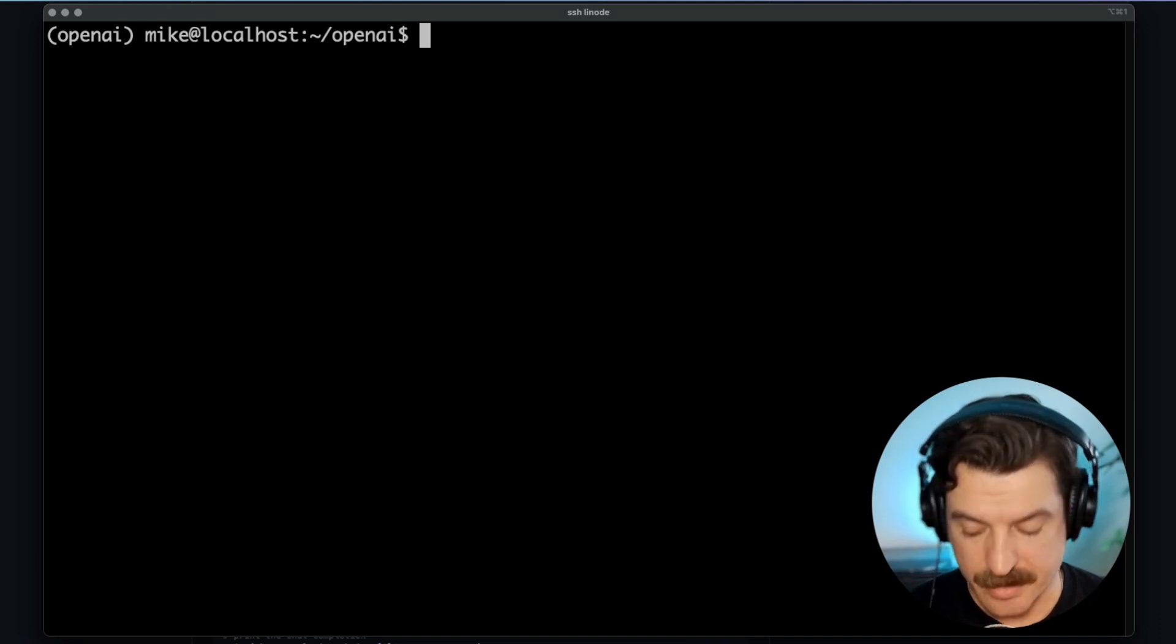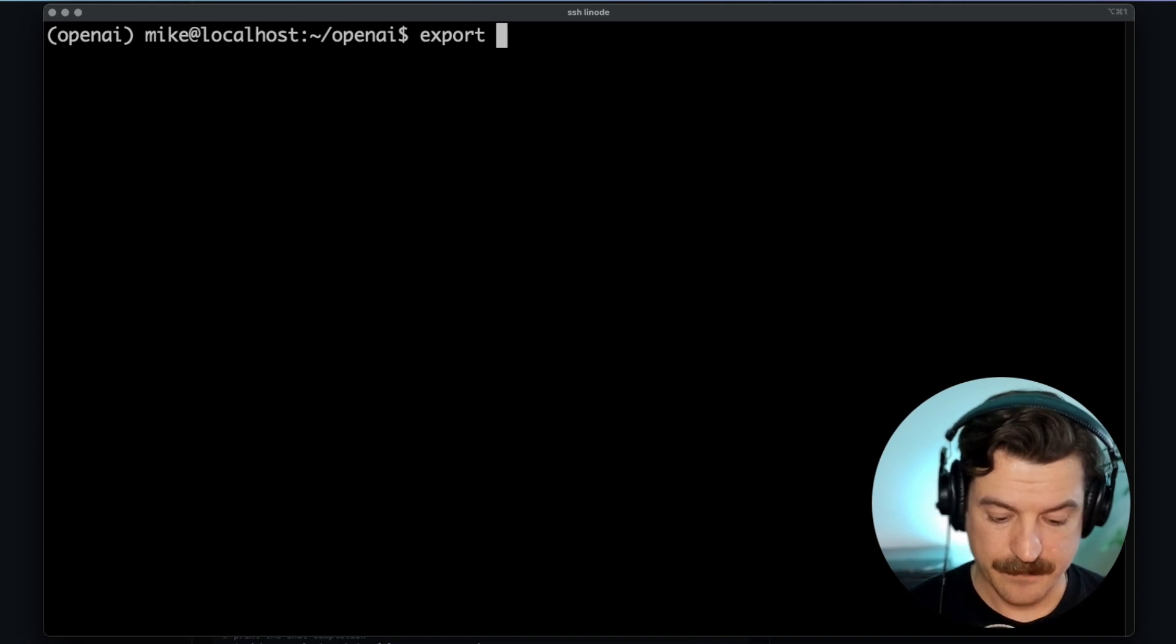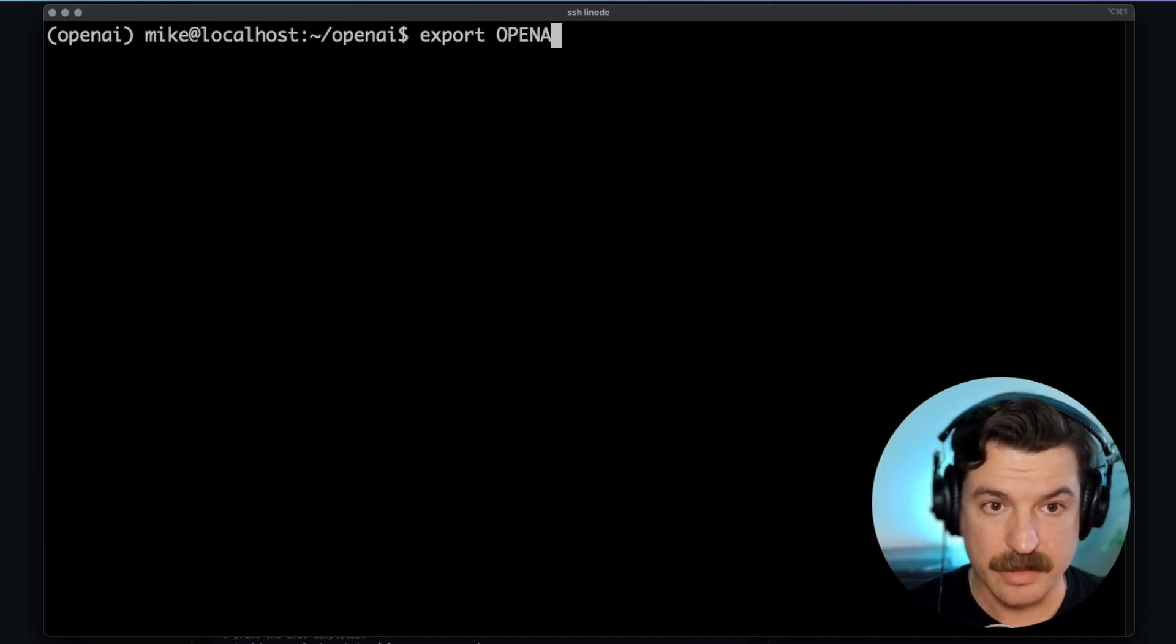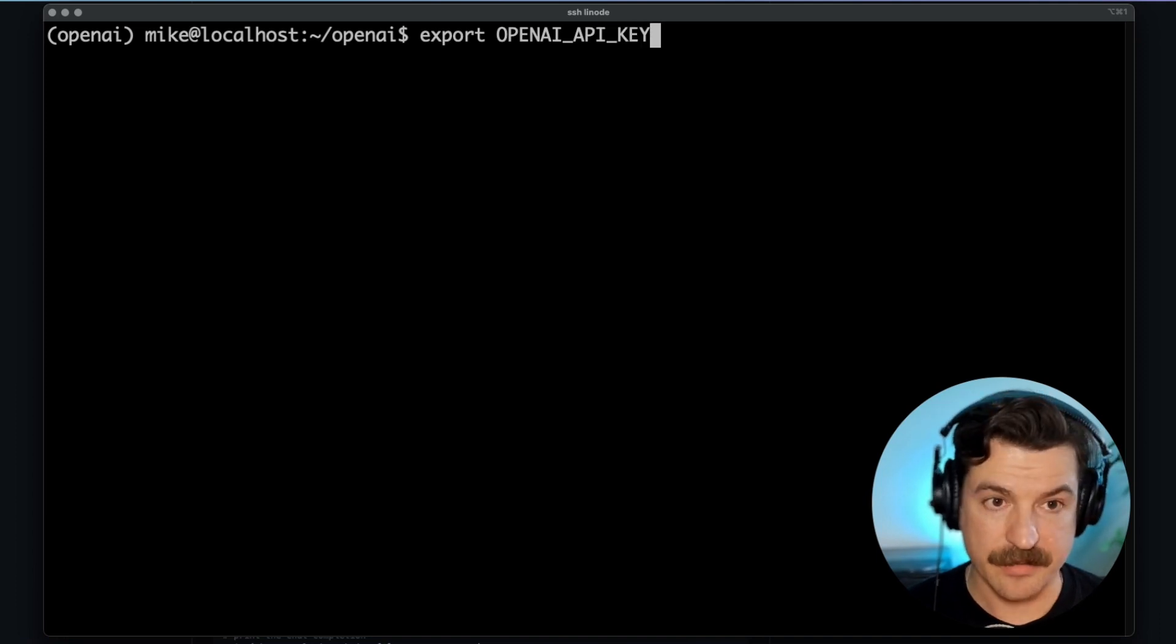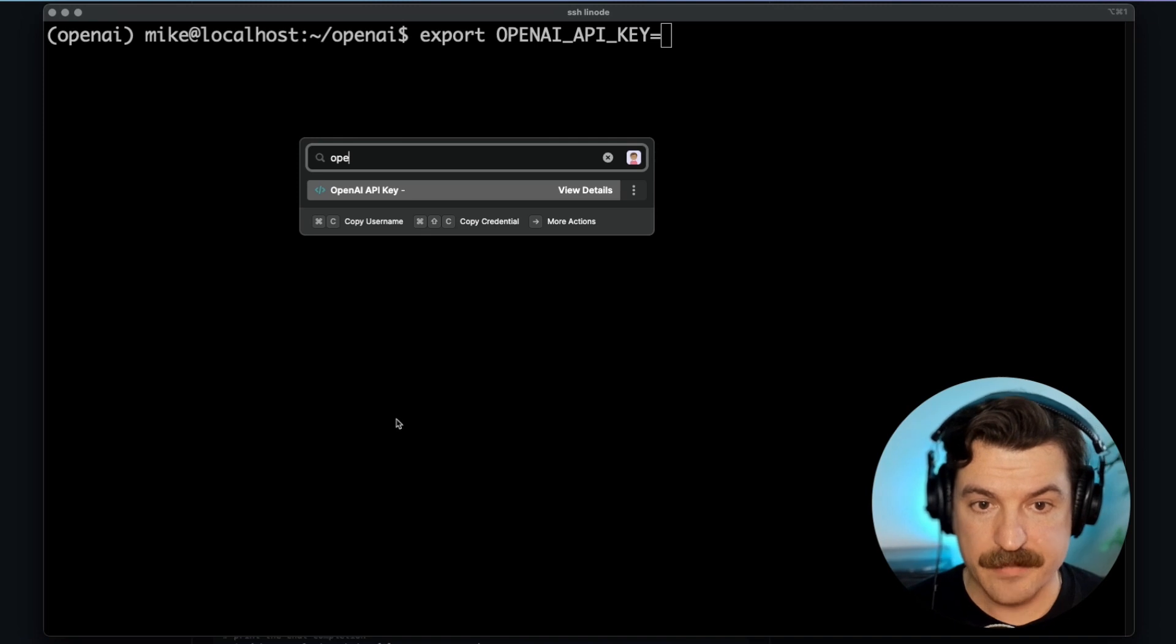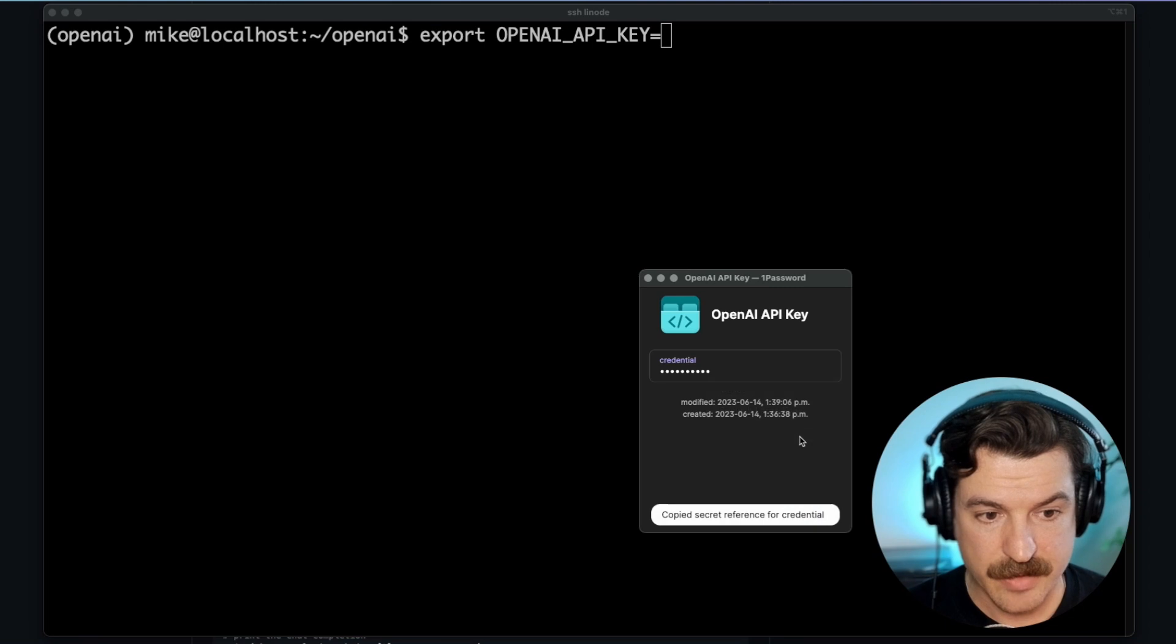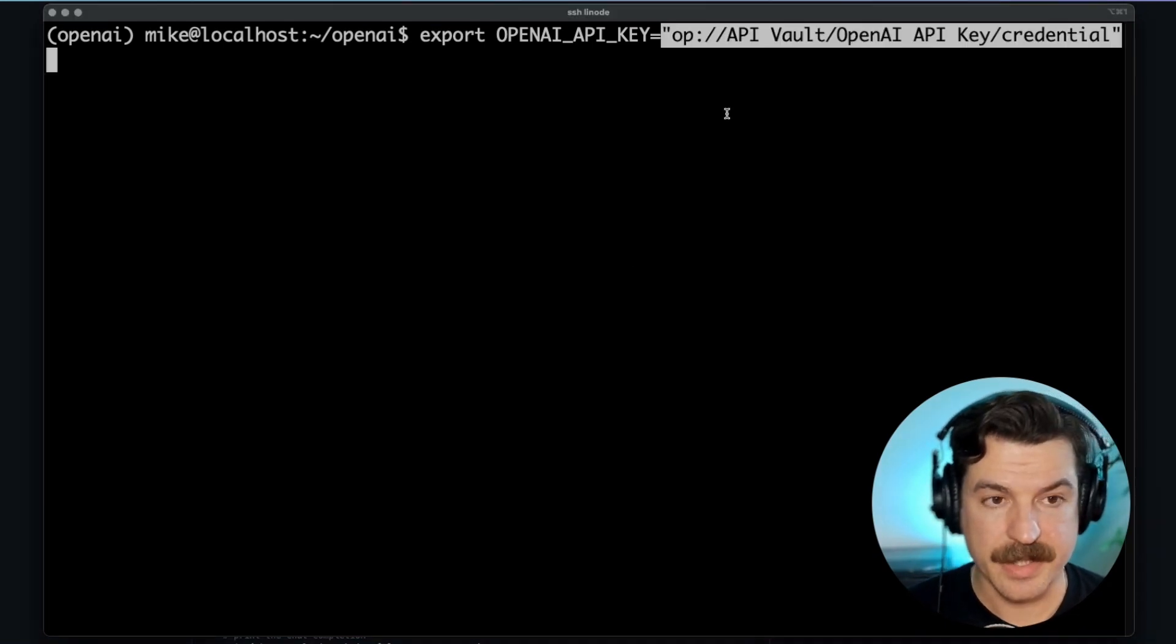Well, as you saw, I already have it stored in 1Password. So what we can do instead of using the hard-coded value as the environment variable, we can use a secrets reference instead. Let me show you that. So we already have the value here in 1Password. I will view details. And here I can copy the secret reference.